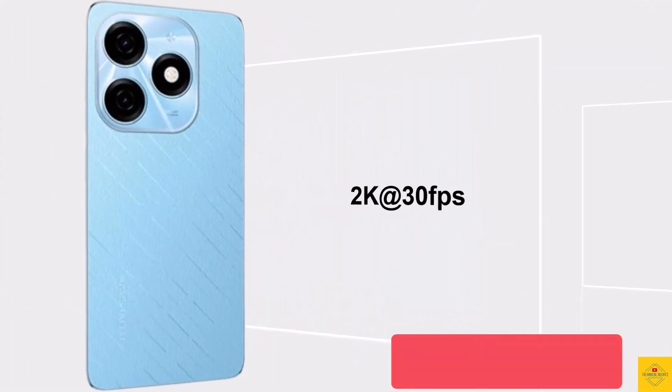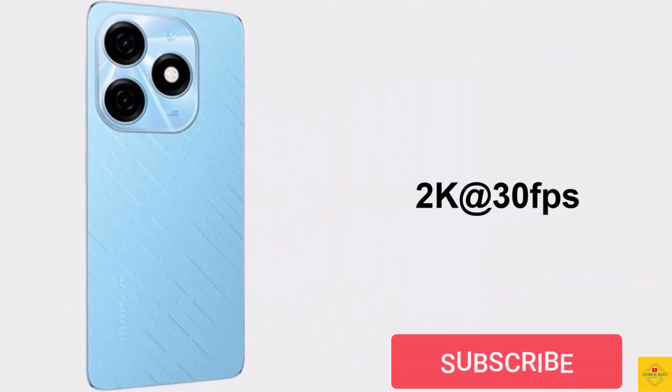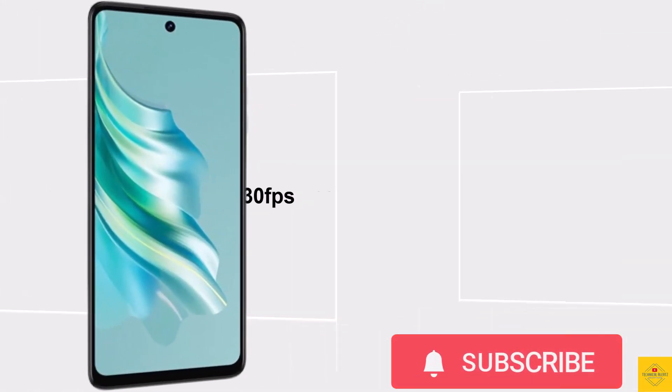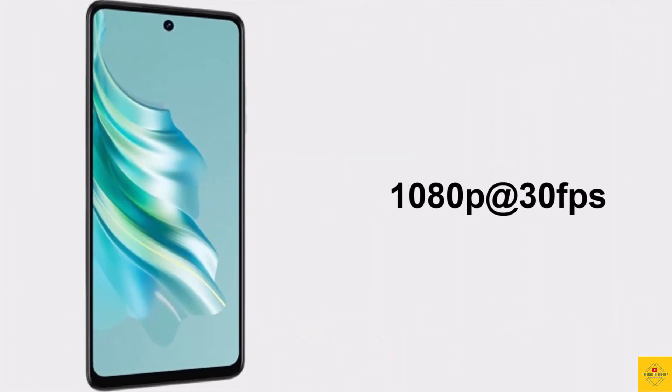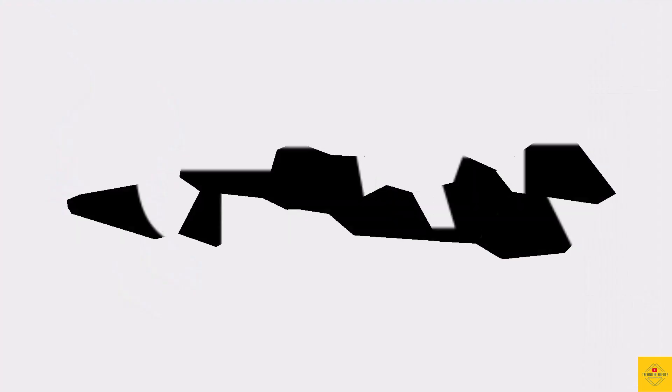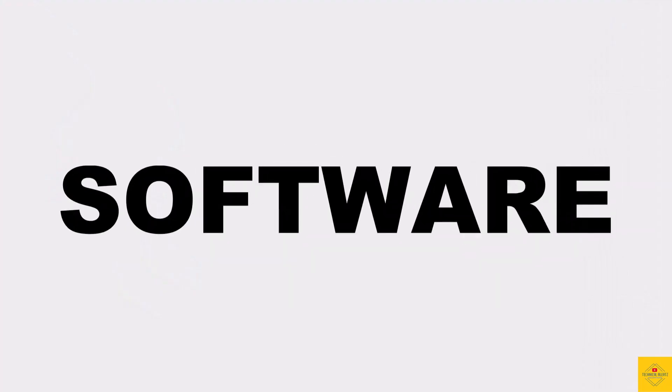Video recording capabilities include 2K at 30fps on the rear camera and 1080p at 30fps on the front camera.